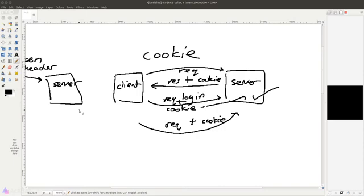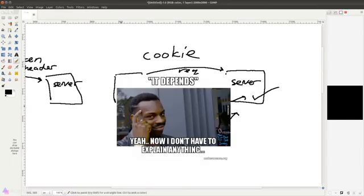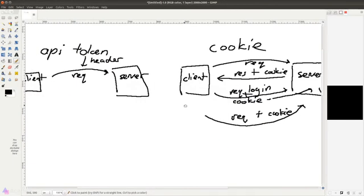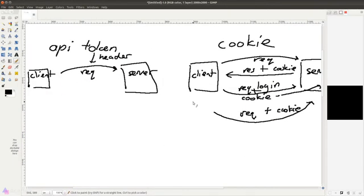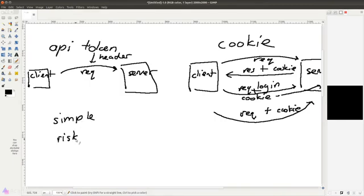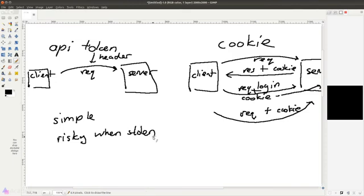Now the big question is, which one should we choose? I'm going to answer this question with the most hateful answer: it depends. You see, API token is very simple, but it is also very risky. The reason is because if your token is stolen by someone else, that person can simply use your API token and act on behalf of you.